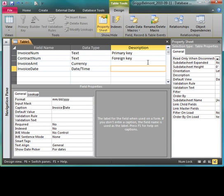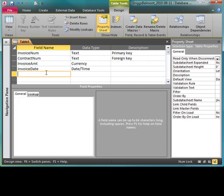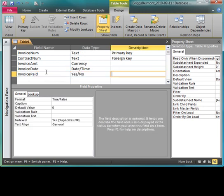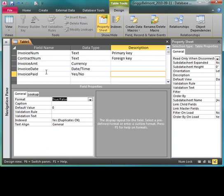We'll move on down to put in the caption and that will be invoice date. Move back up and we're going to put in invoice paid. Again the F2 and the Ctrl C to copy that. This is going to be a boolean field, a yes/no, and we want to know here whether or not the invoice has been paid.